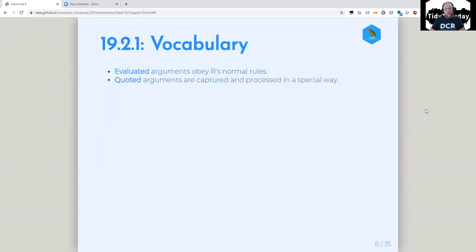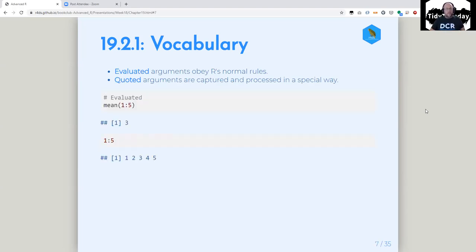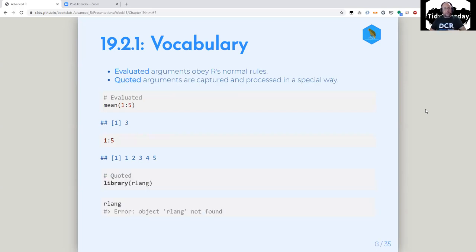Some more vocabulary: we've got evaluated arguments — those are arguments that obey our normal rules. Then we have quoted arguments, which are captured to be processed in some special way. A way you can spot an evaluated argument is if you just type it in the console it works the same. So mean of 1:5 — 1:5 just works, it's just normal R. Versus something that's quoted, like a called library — that object is quoted.